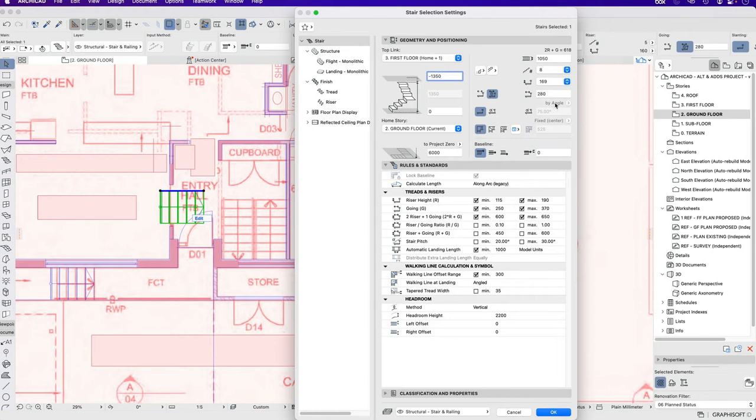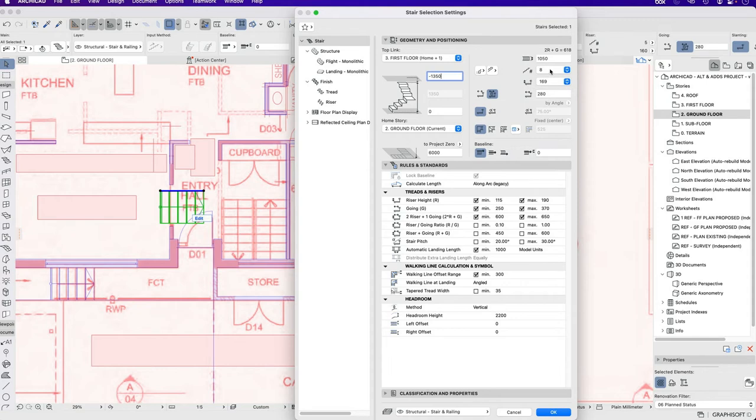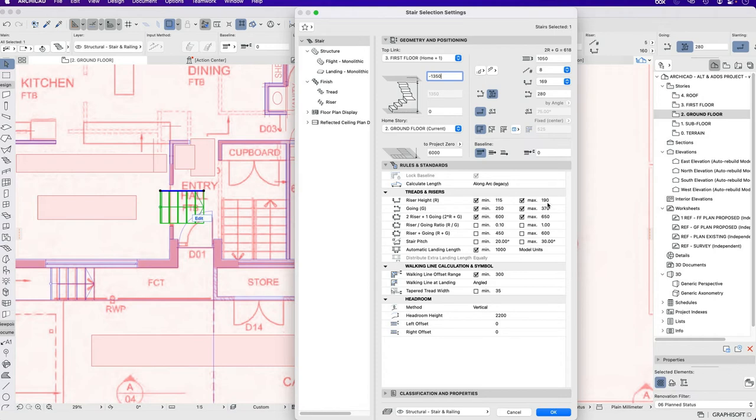We then need to determine what size we want the stairs to be. I'm going to leave it at 1050. I might end up changing that later. I can choose how many stairs I want. In this case I don't have many choices. If I'm choosing 8 risers that's going to give me a riser height of 169. So that's pretty good. It's not too high, it's fairly comfortable.